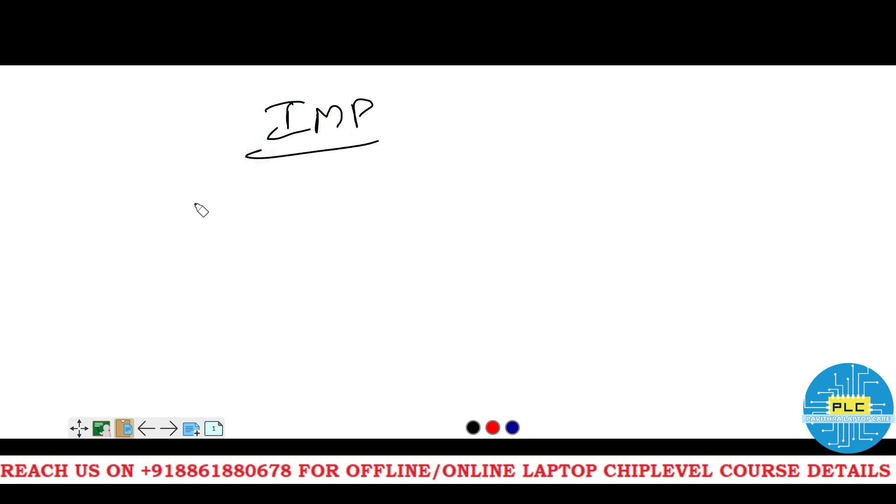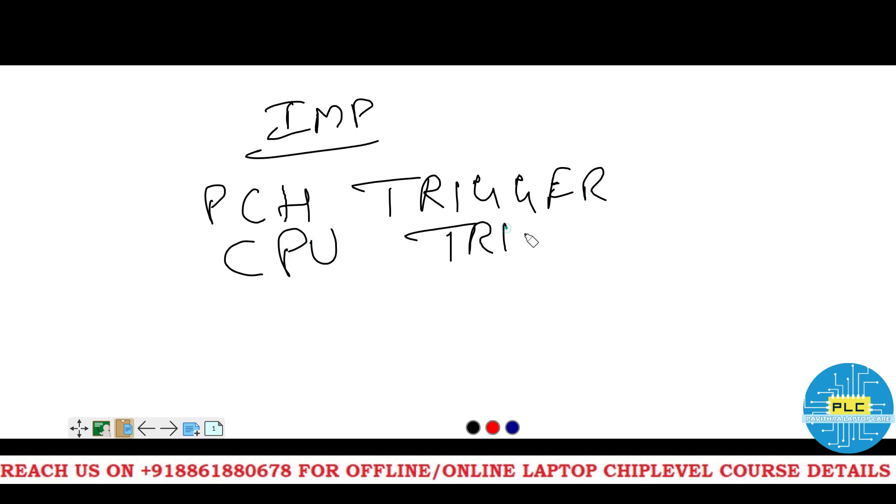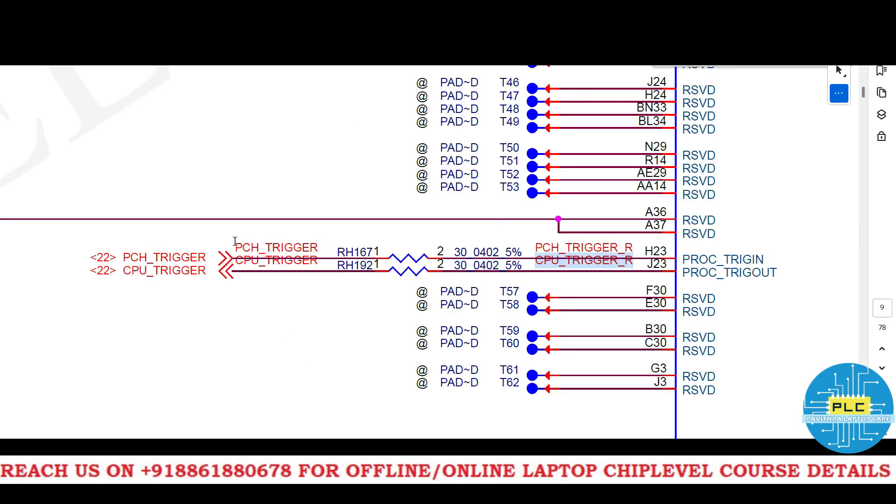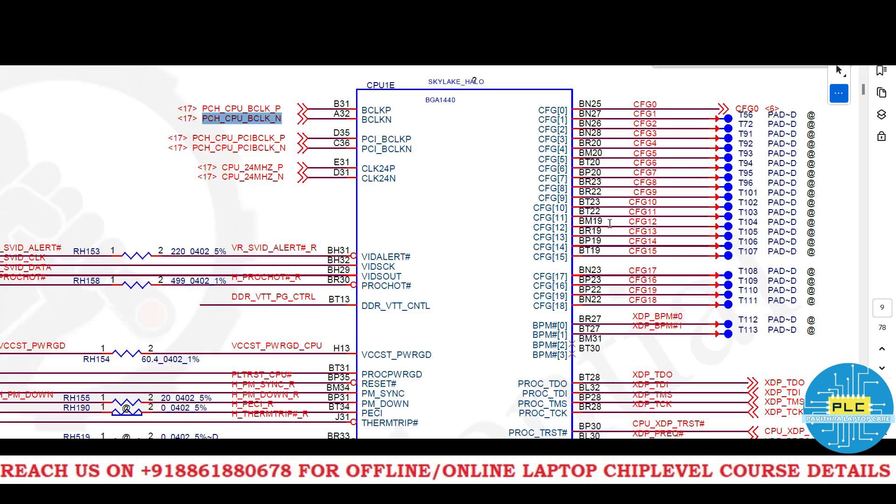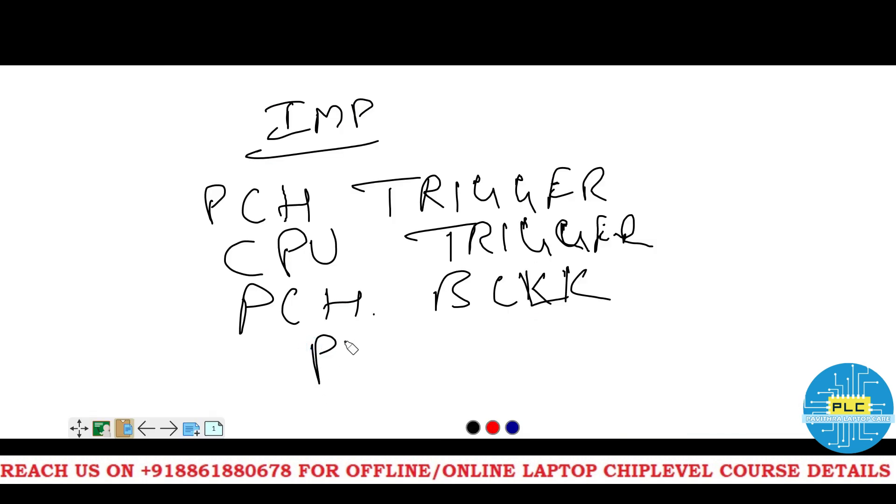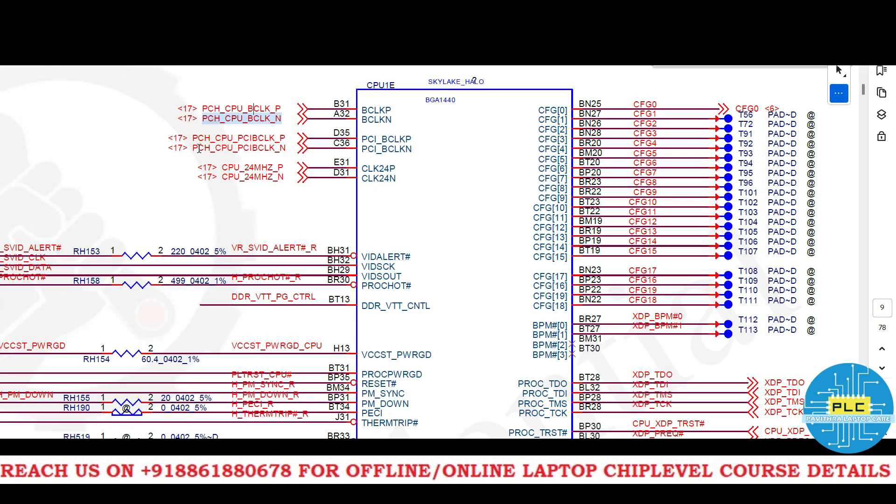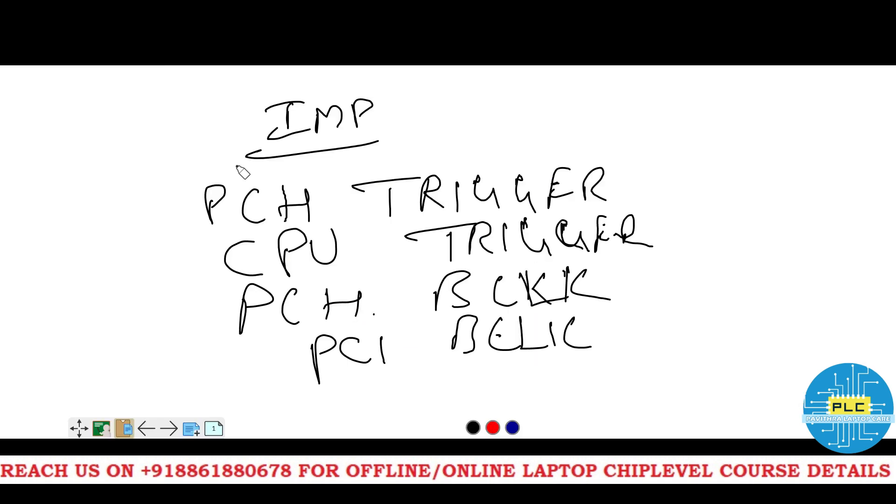Now, the most important part is PCH trigger and CPU trigger. Here, PCH trigger, processor trigger in, PCH ITCH B B clock CLK. See, it's positive and negative, B clock. PCI B clock, positive and negative. See here, it's PCI CPU, PCI B clock positive and negative. This one is very, very important.